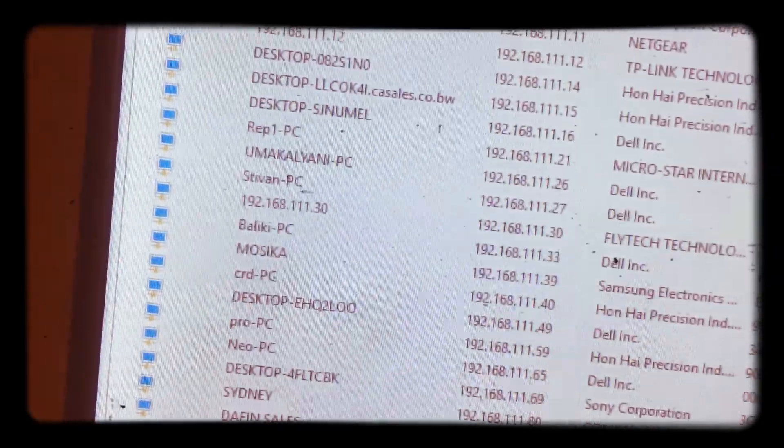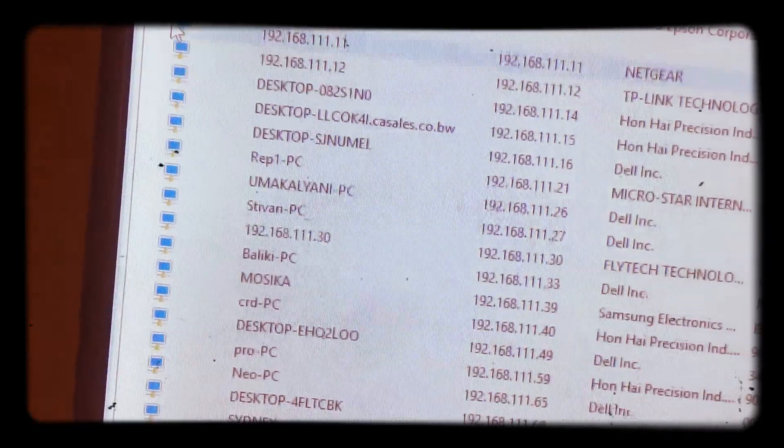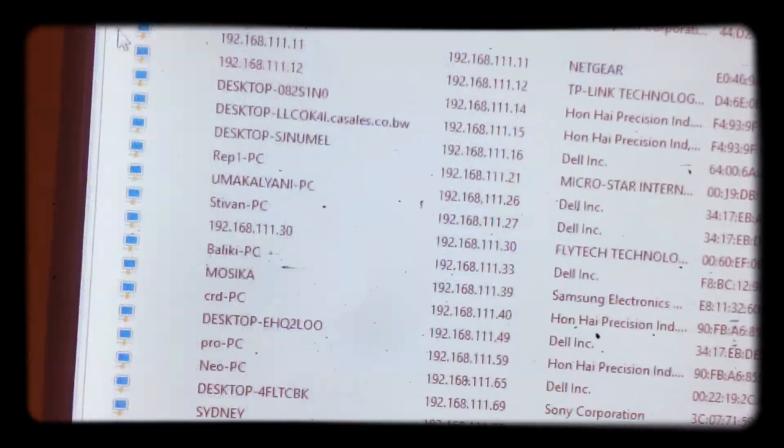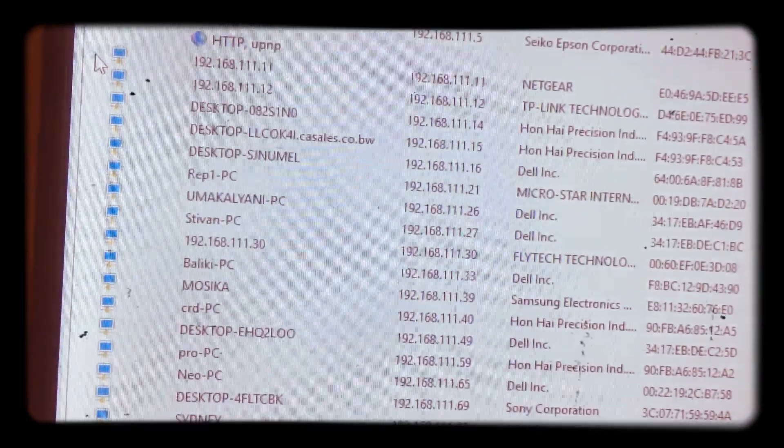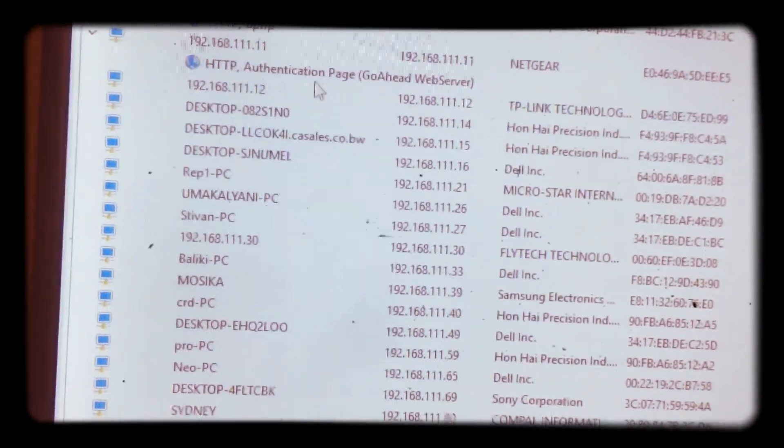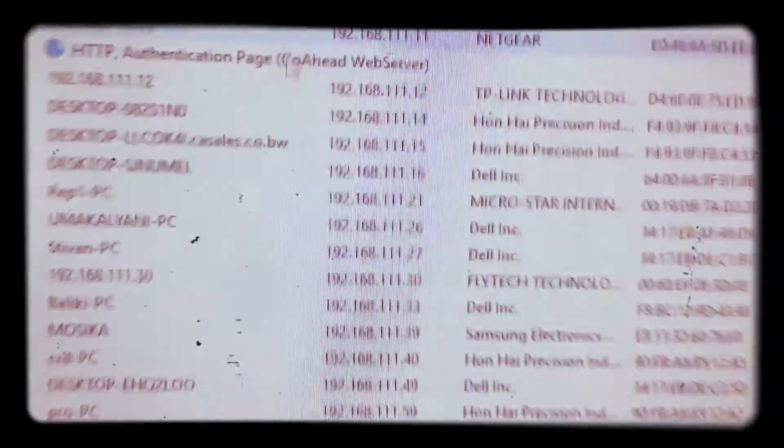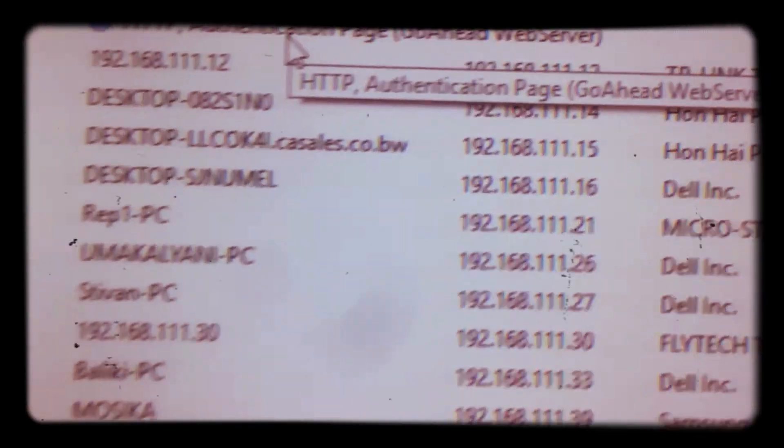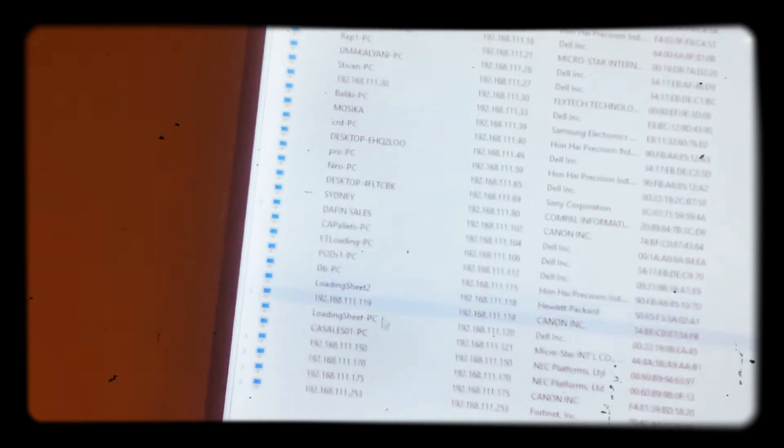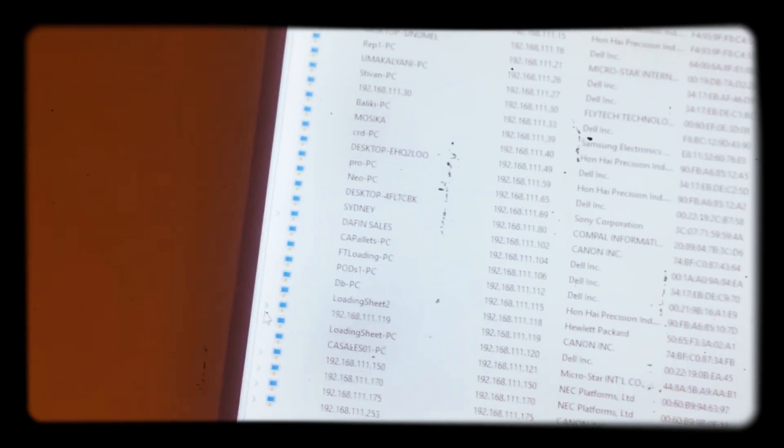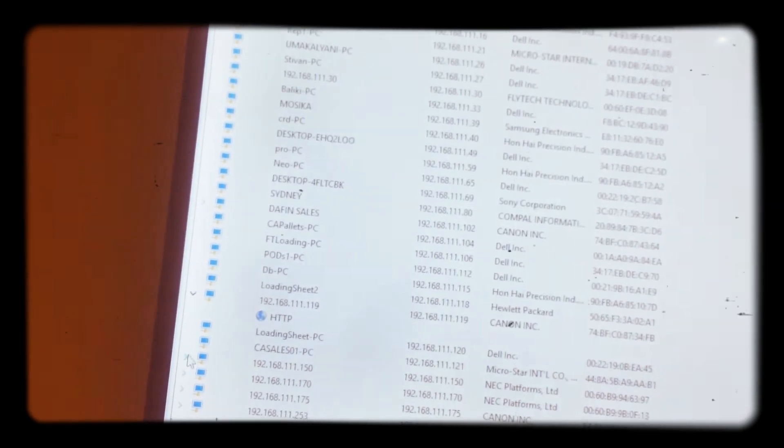This is HTTP, just HTTP, PMP, you see authentication page, go ahead, web server. Then these one, HTTP, HTTP. So basically this is what is happening.